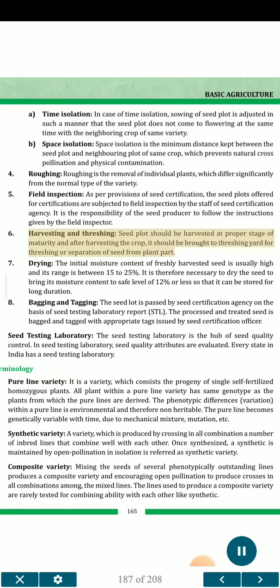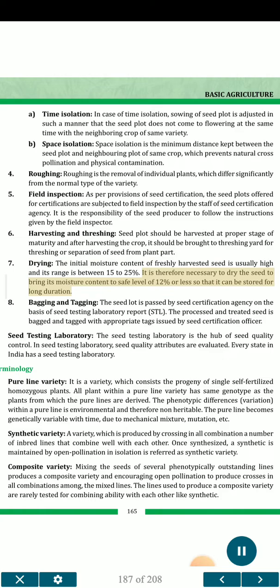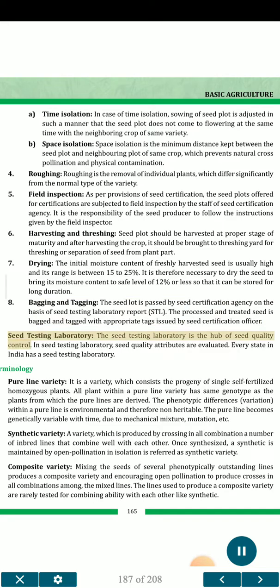6. Harvesting and threshing — the seed plot should be harvested at the proper stage of maturity, and after harvesting, the crop should be brought to the threshing yard for threshing or separation of seed from plant parts. 7. Drying — the initial moisture content of freshly harvested seed is usually high, ranging between 15 to 25 percent. It is necessary to dry the seed to bring its moisture content to a safe level of 12 percent or less so that it can be stored for long duration. 8. Bagging and tagging — the seed lot is passed by the seed certification agency on the basis of the seed testing laboratory (STL) report. The processed and treated seed is bagged and tagged with appropriate tags issued by the seed certification officer.